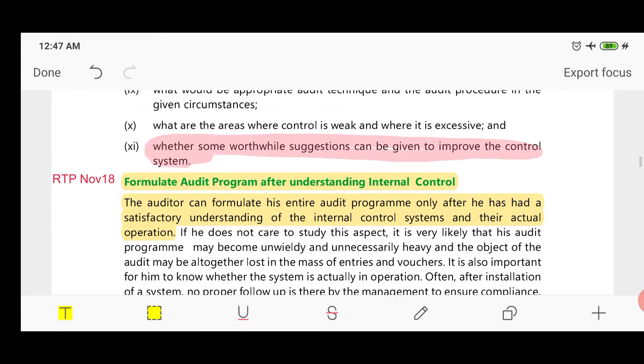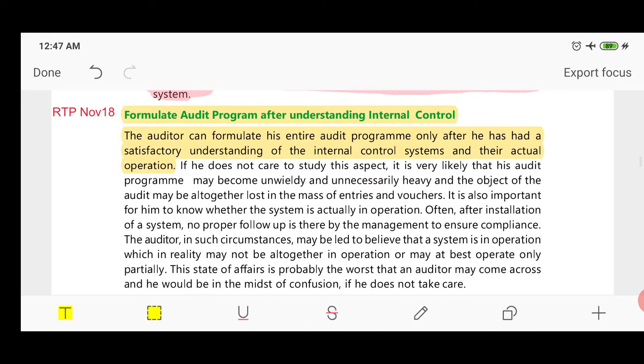Now, regarding formulating an audit program after understanding internal control — the evaluation of internal control is an inseparable part while forming an audit program. If the audit program is made without considering internal control, the auditor cannot effectively achieve the audit objective.